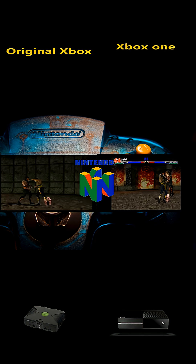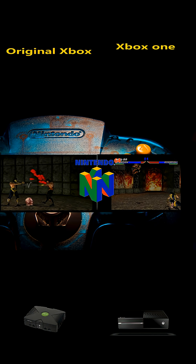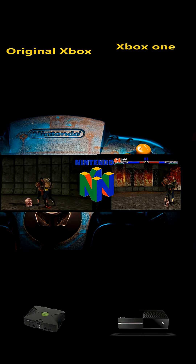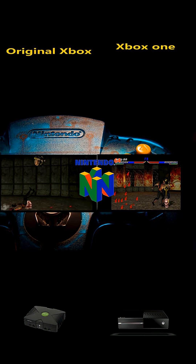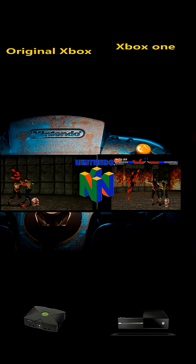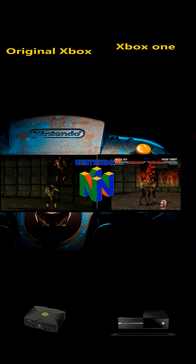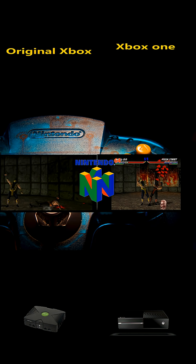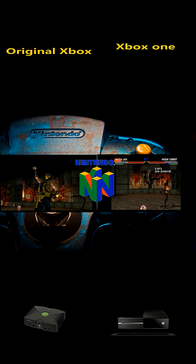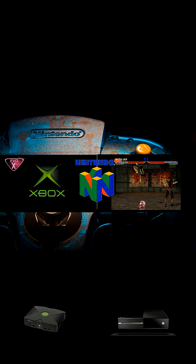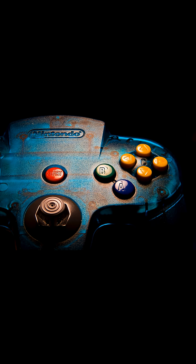To sum it up, the original Xbox had the raw processing power and API flexibility to handle N64 emulation well with HLE, while the Xbox One's weaker CPU and different internal structure made it struggle despite being a modern console. If you'd like to run the N64 emulator at 100% speed on a modern Xbox, you have two choices: the Xbox Series S and Xbox Series X, in developer mode, which is now free. I have videos on how to set this all up. If you learned something today, please like and subscribe — thanks for watching.